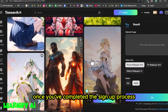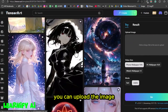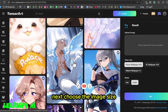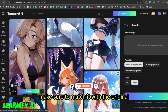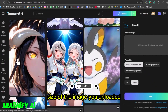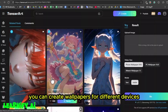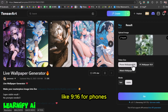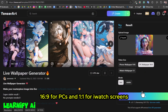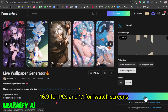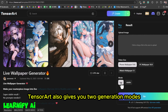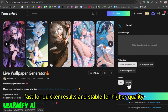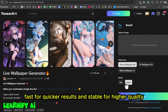Once you've completed the sign-up process, you can upload the image you want to turn into a live wallpaper. Next, choose the image size and make sure to match it with the original size of the image you uploaded. You can create wallpapers for different devices: 9x16 for phones, 16x9 for PCs, and 1x1 for iWatch screens. TensorArt also gives you two generation modes — fast for quicker results, and stable for higher quality.